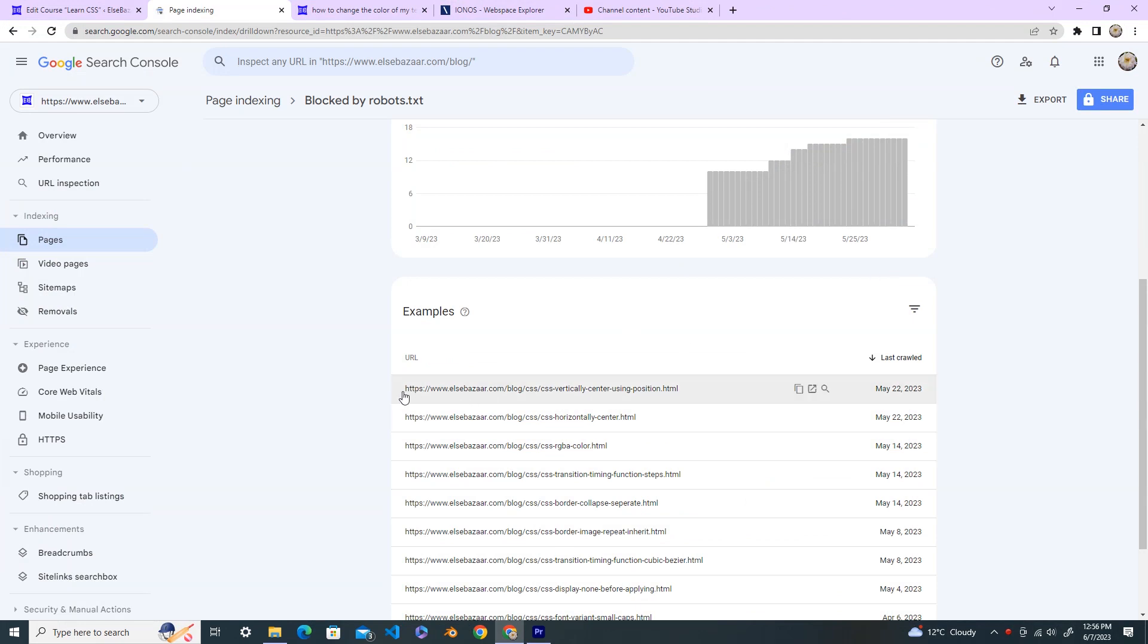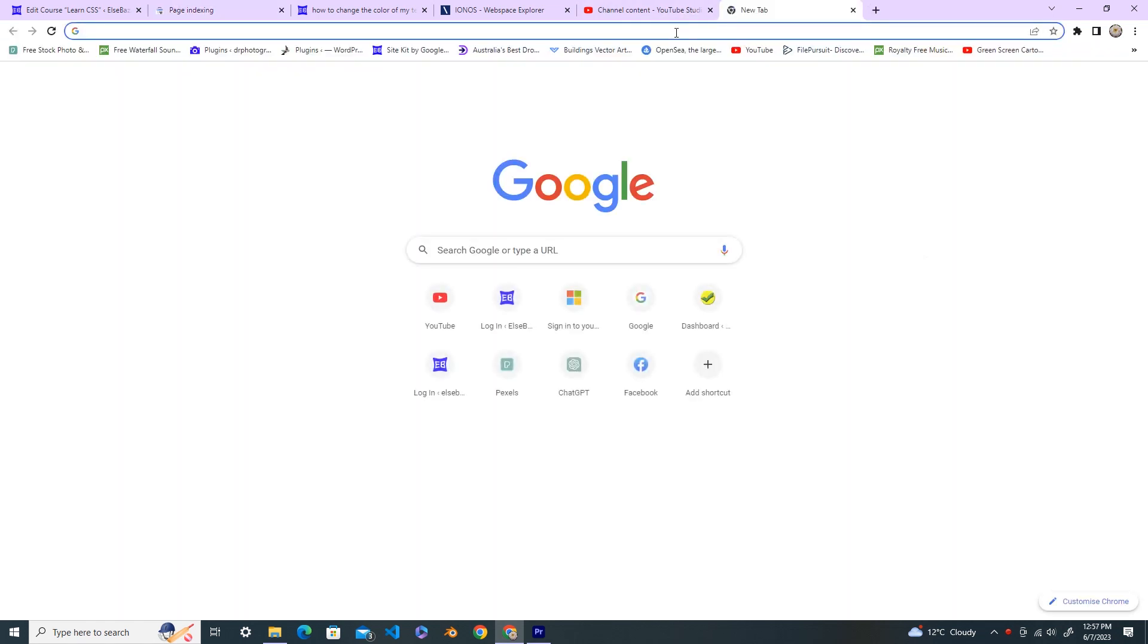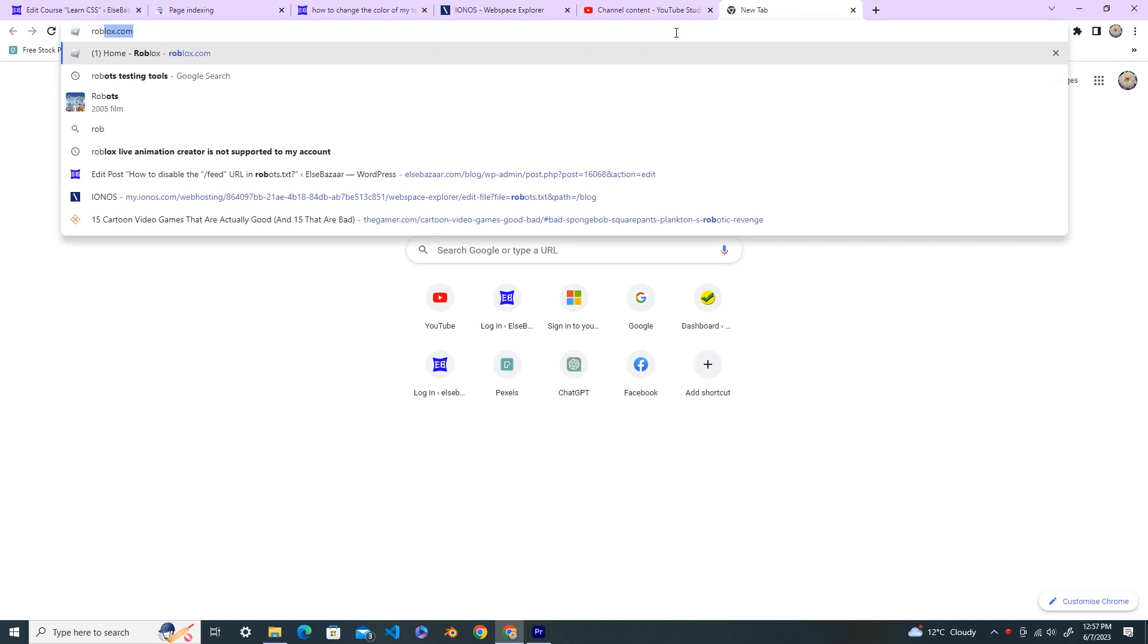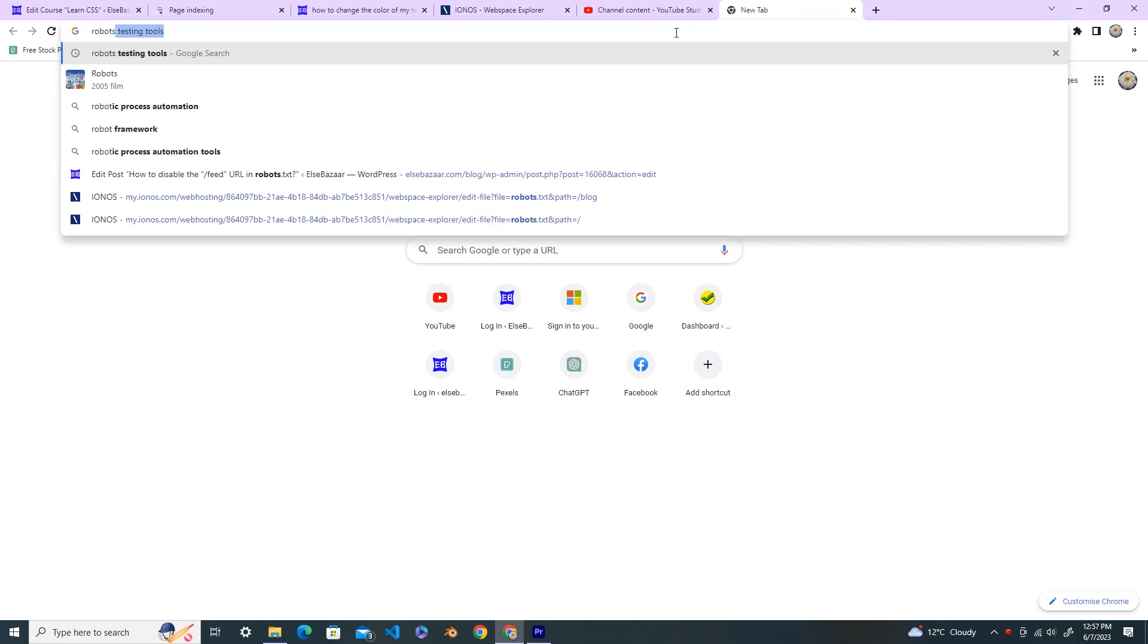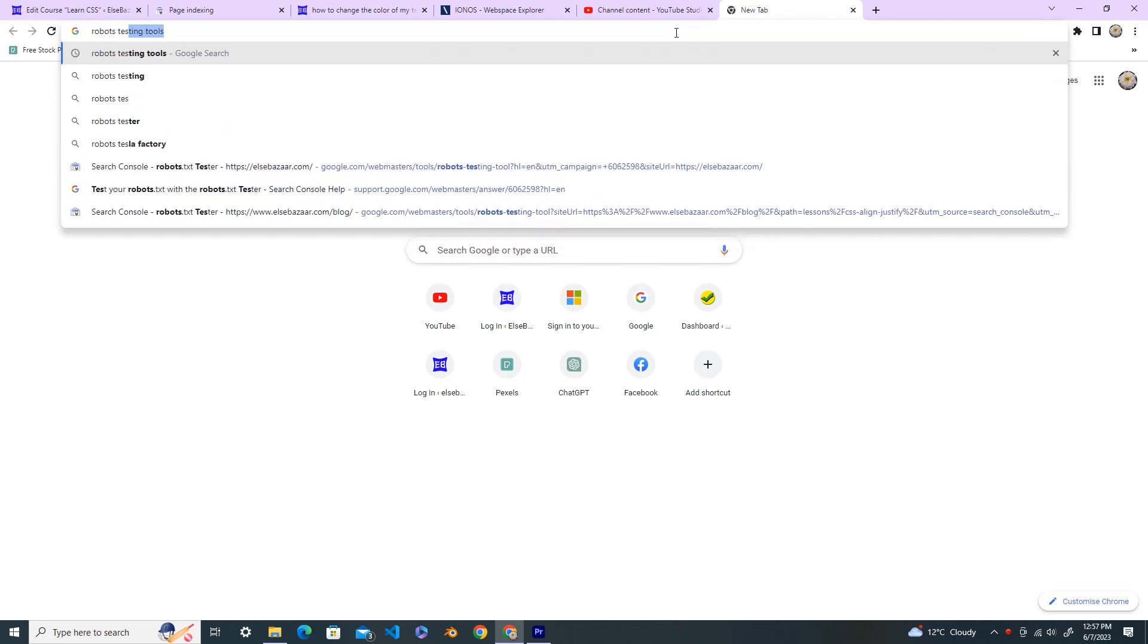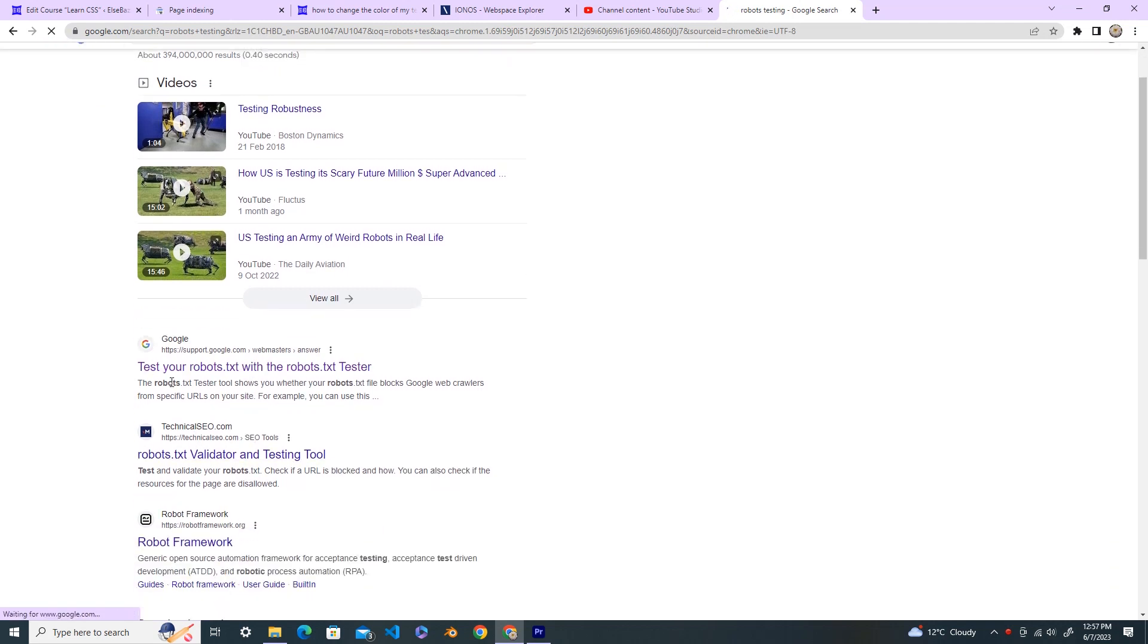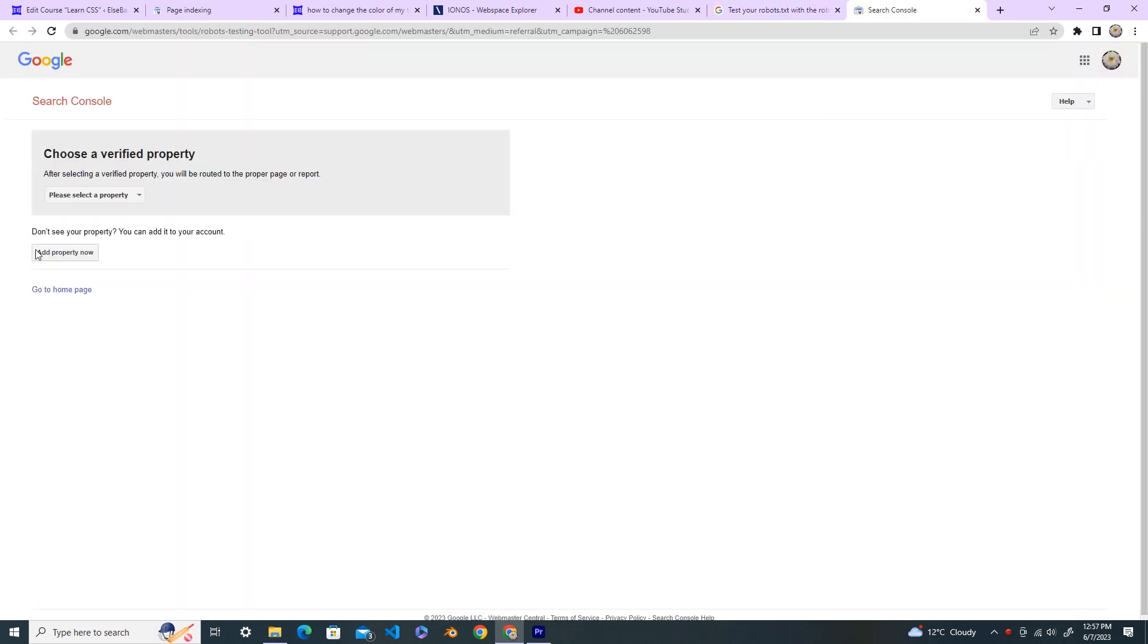Now test the URL in the robots testing tool. So copy your URL first by clicking the copy icon and your URL is copied to the clipboard. Open a new tab and type robots testing tool. And here test your robots.txt, open this one and open the robots testing tester, select your property.